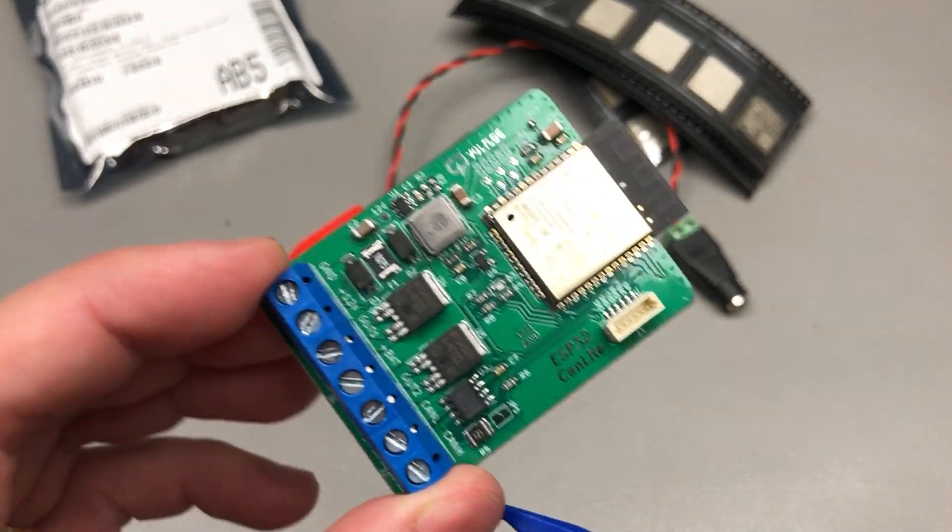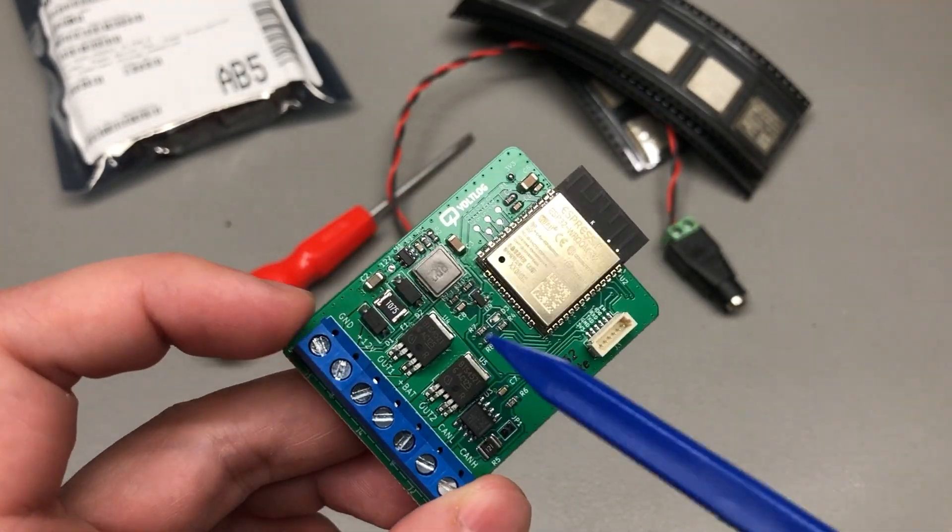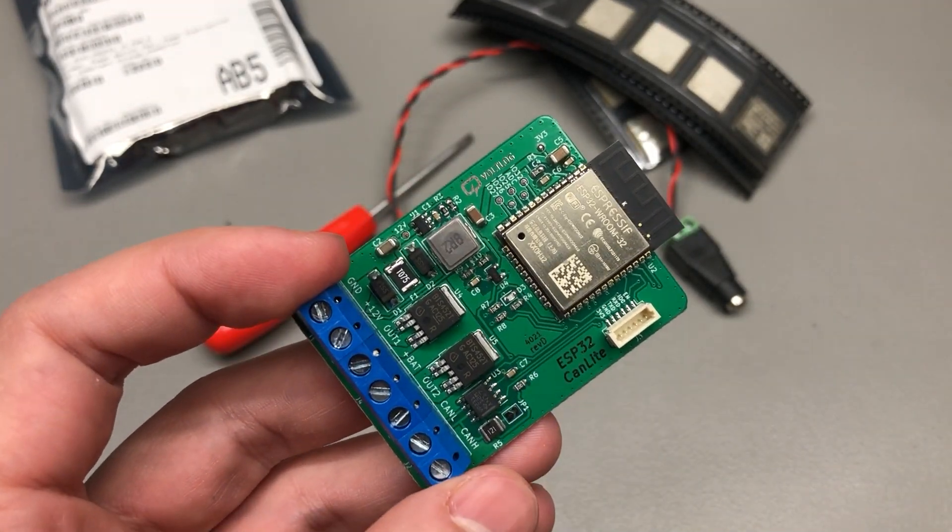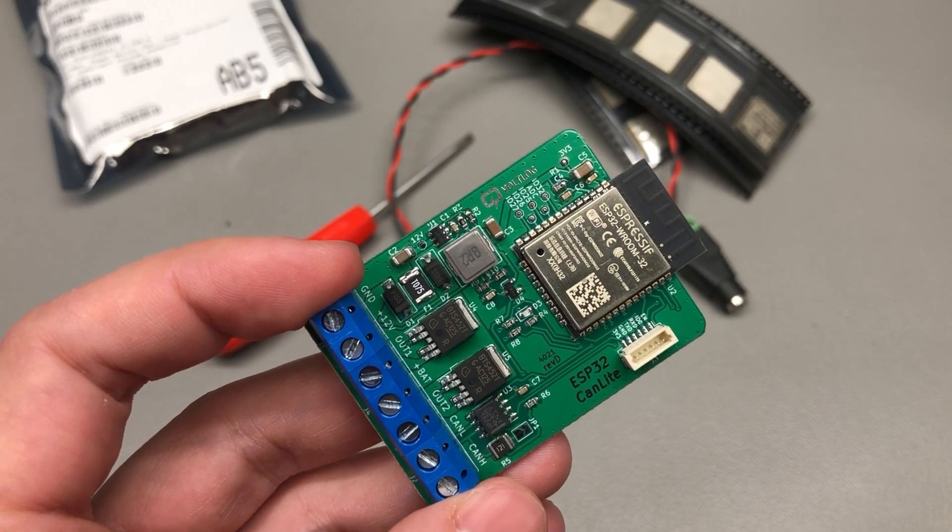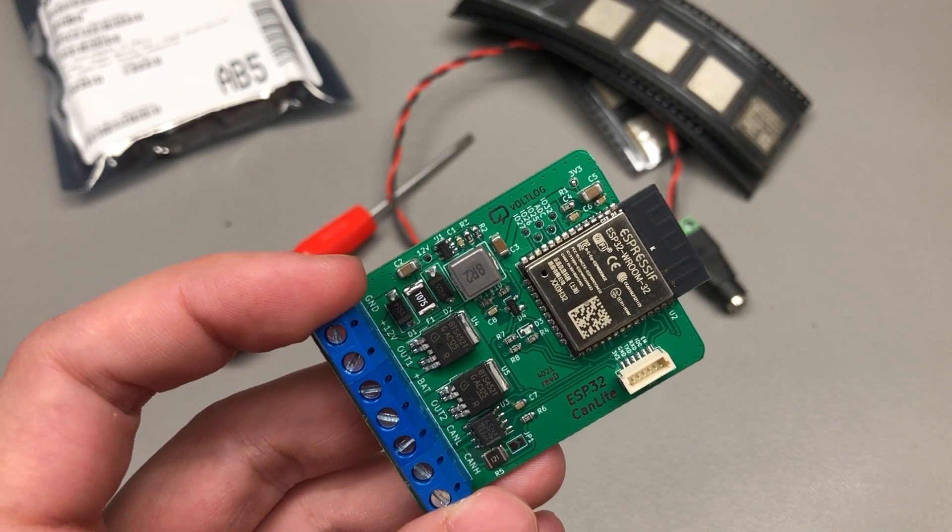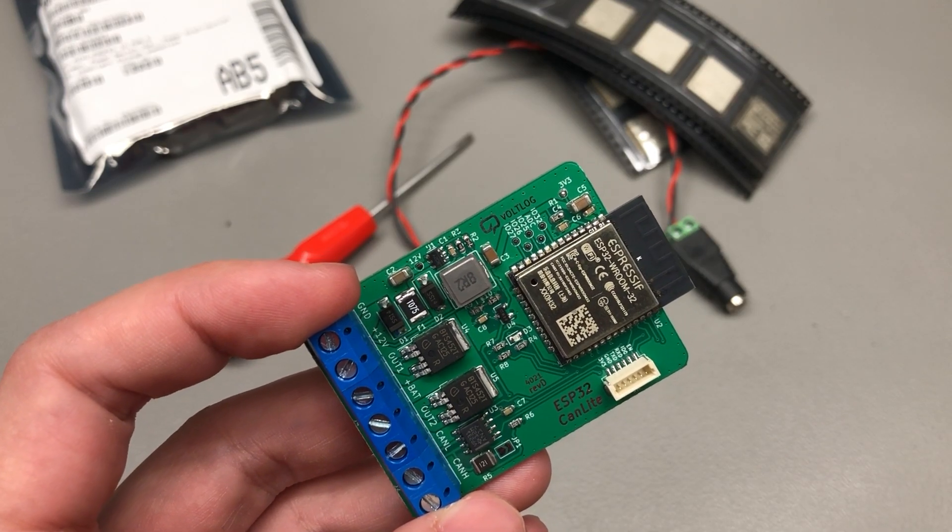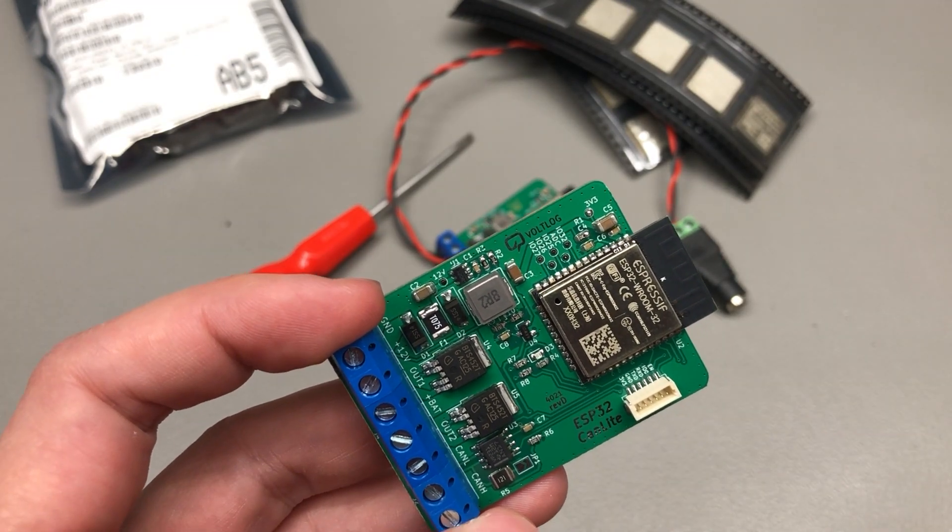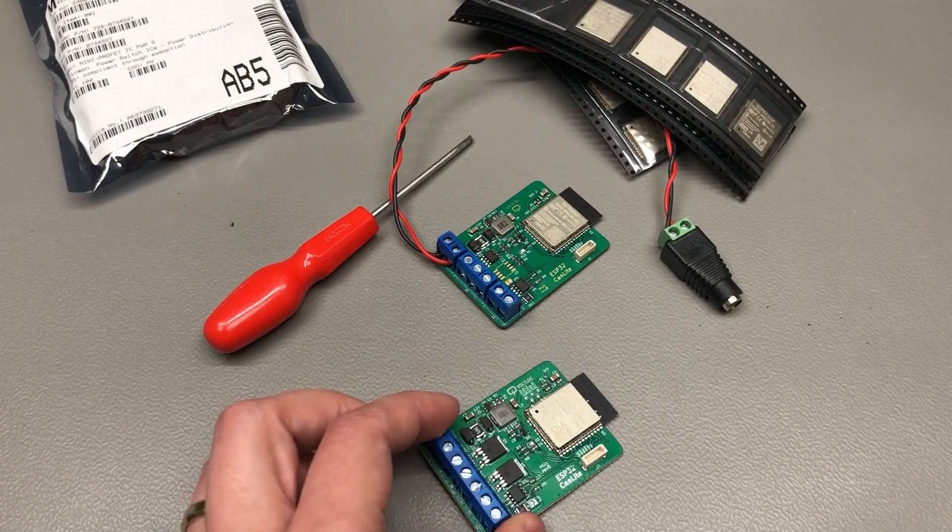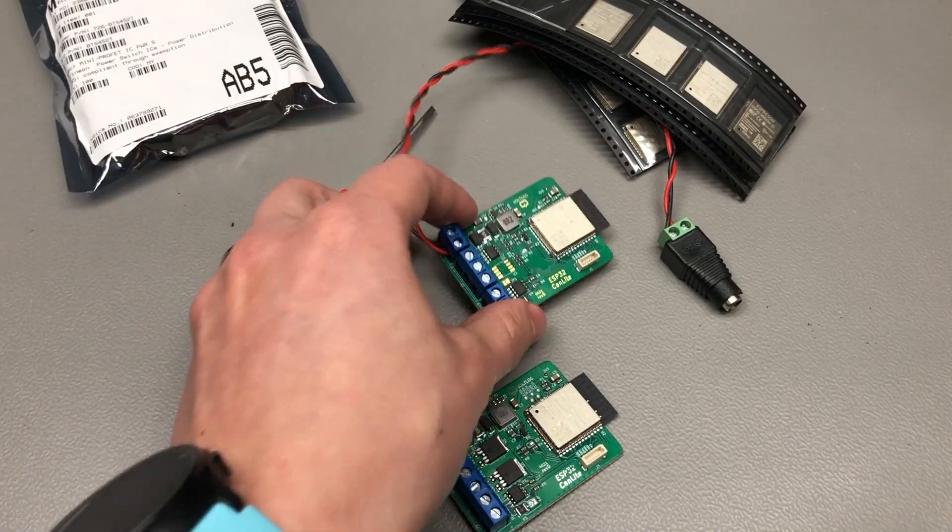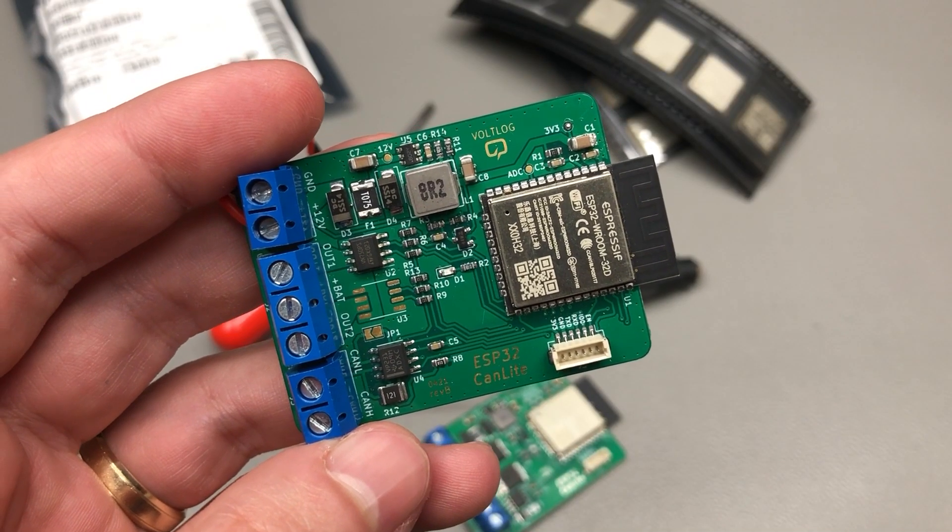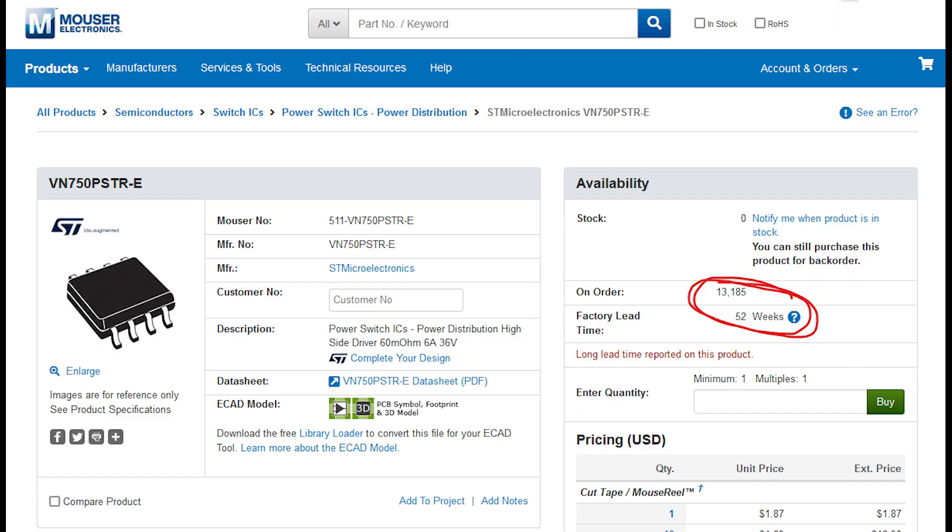And this brings me to the reason for revision D. I'm sure you are aware of the ongoing global chip shortage and how car manufacturers have to stop their manufacturing plants because they can't get the chips they need. Well, guess where that left me with my automotive high side switches and the automotive buck regulator that I was using in revision B and C.